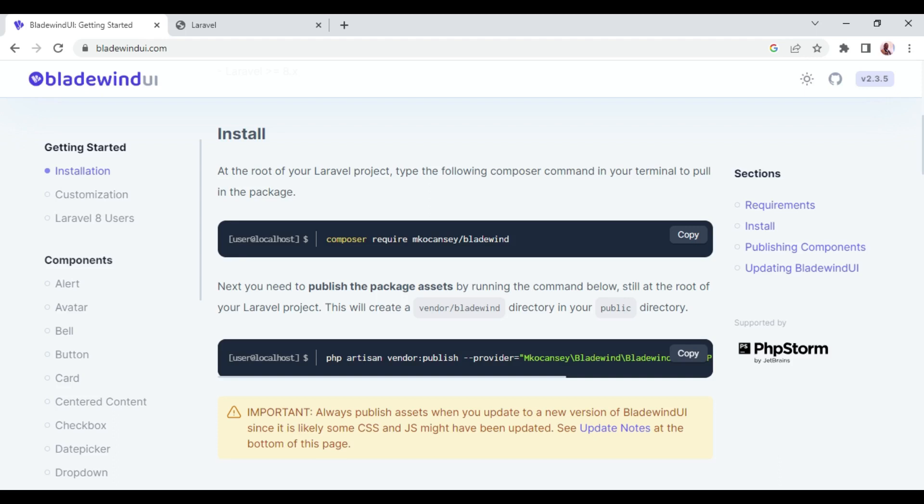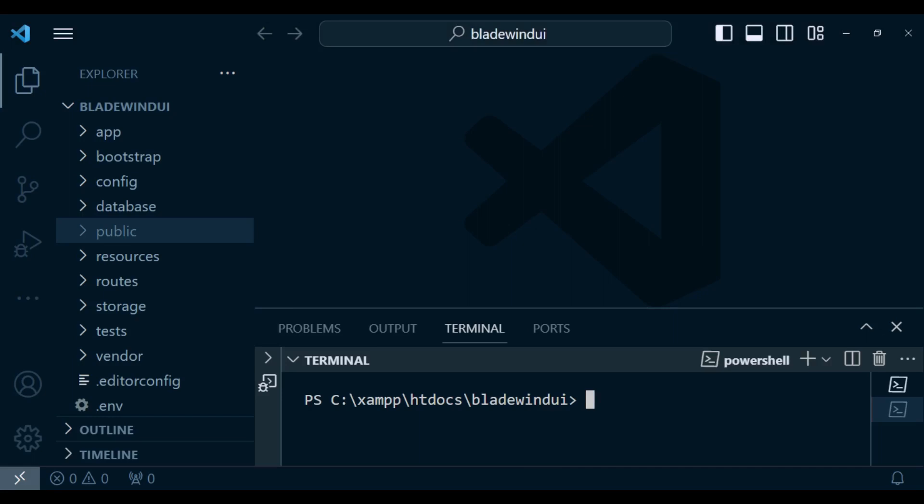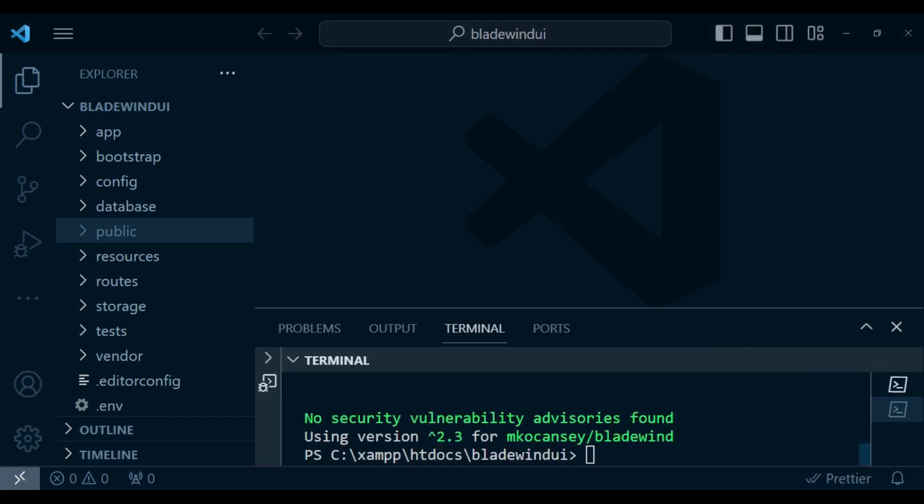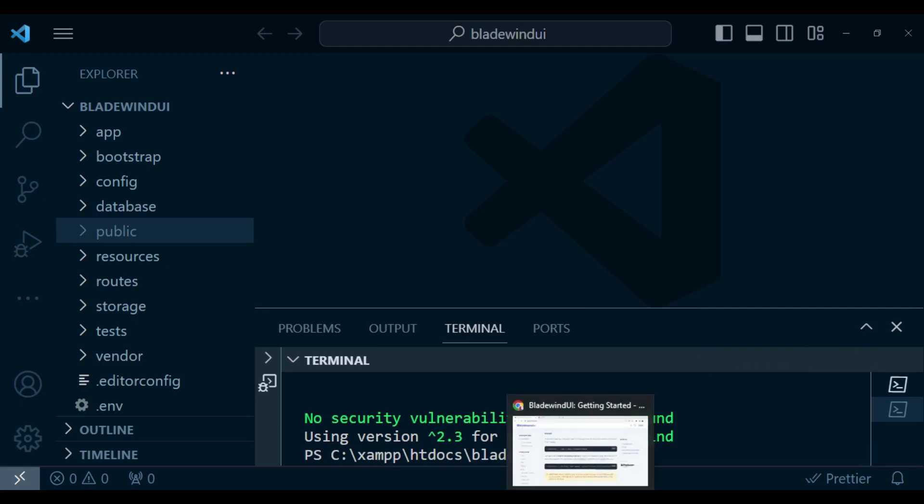We're going to install the package using Composer. I'm going to copy this line, composer require, and paste it inside our terminal to install it. We have successfully installed the package.